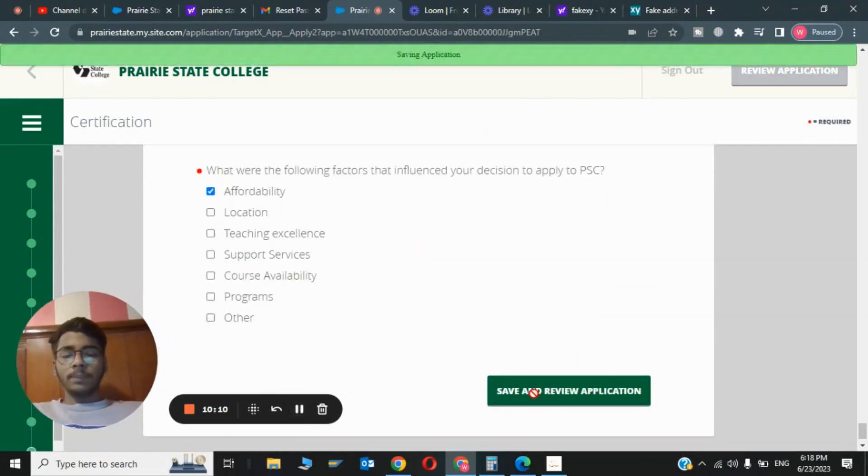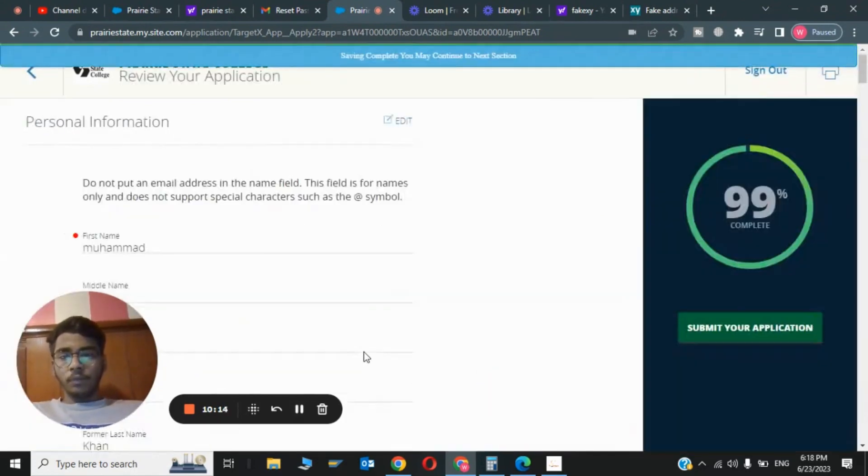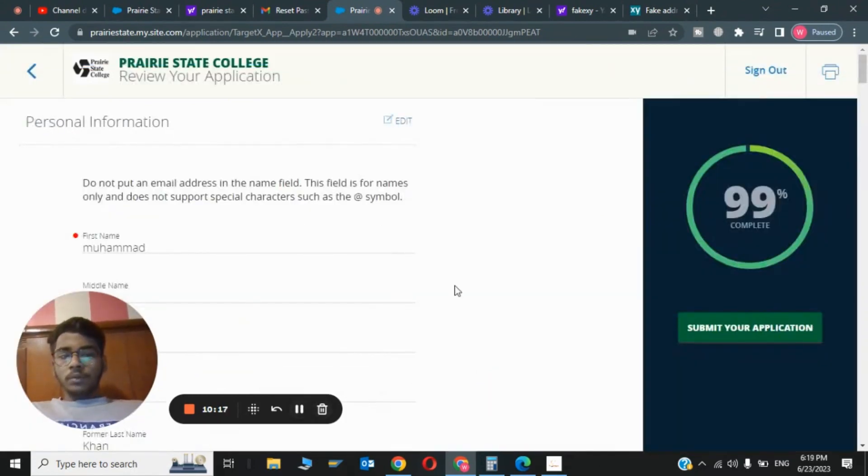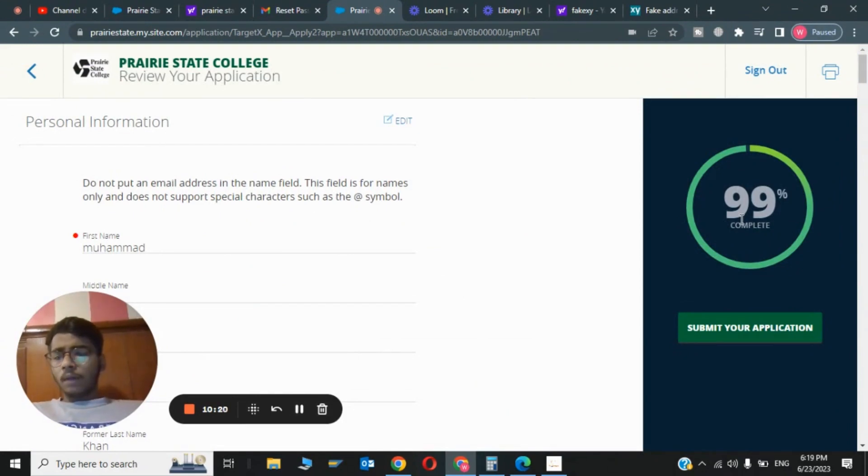Review applications. The application is being saved and reviewing. As you can see, my application is 99% completed. Now I will click on Submit Your Application.